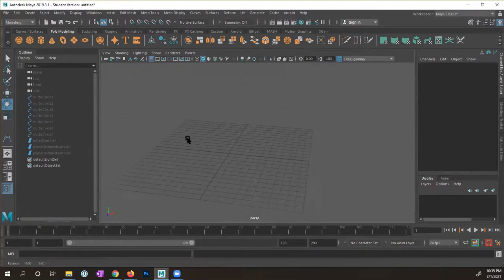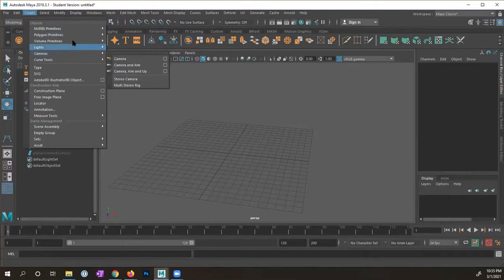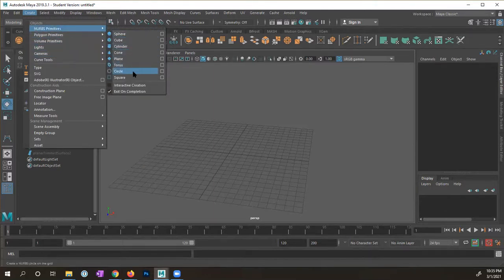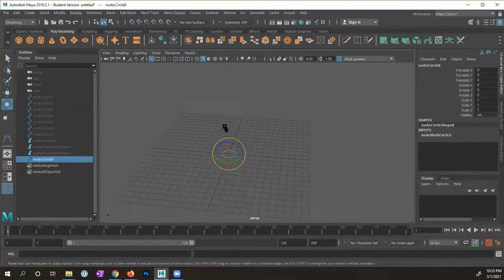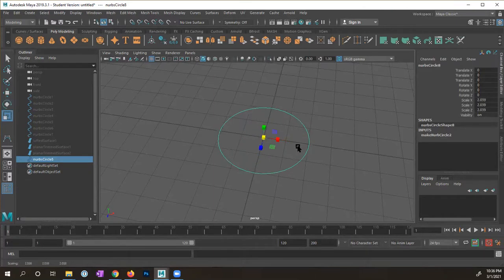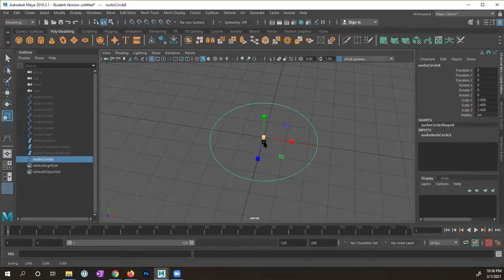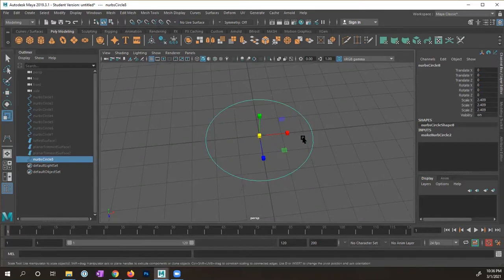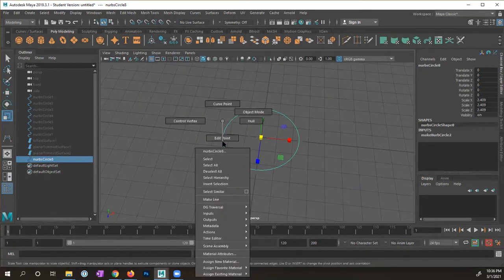I'm going to start off under Create, go to NURBS Primitives, and create a circle. I'm going to scale it up a bit so that it's a little bit larger. To change the size of the manipulator handle, you press either the minus or the plus key — minus to make them smaller, plus to make them larger.